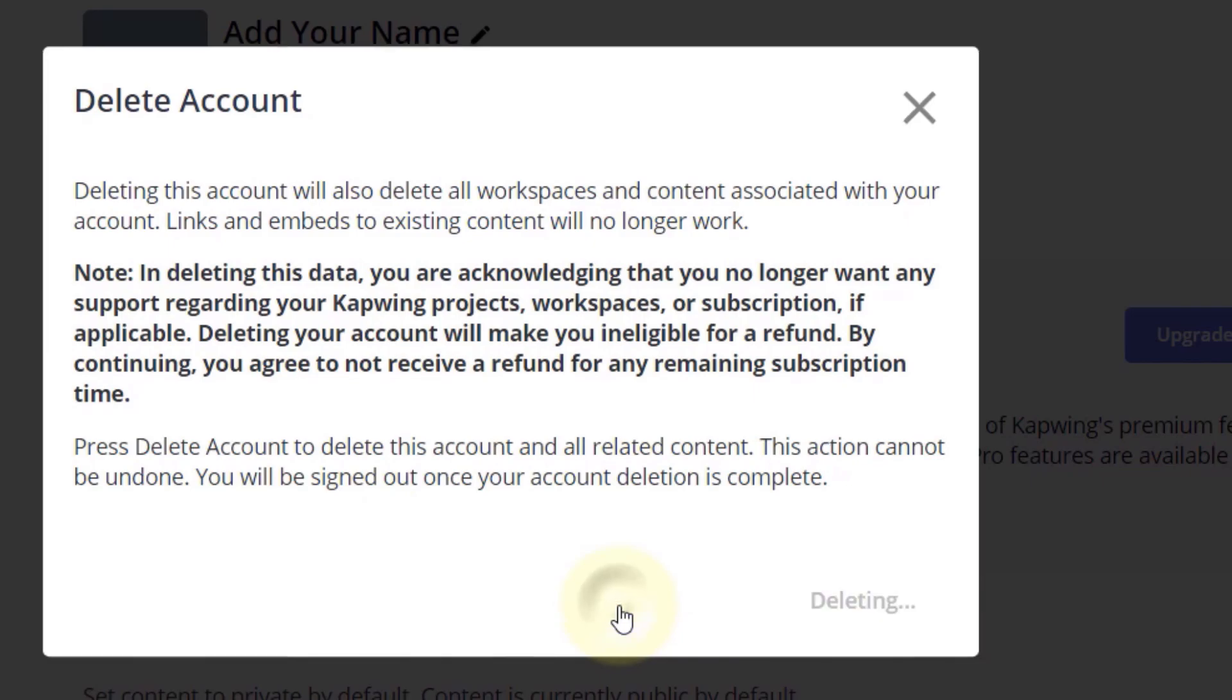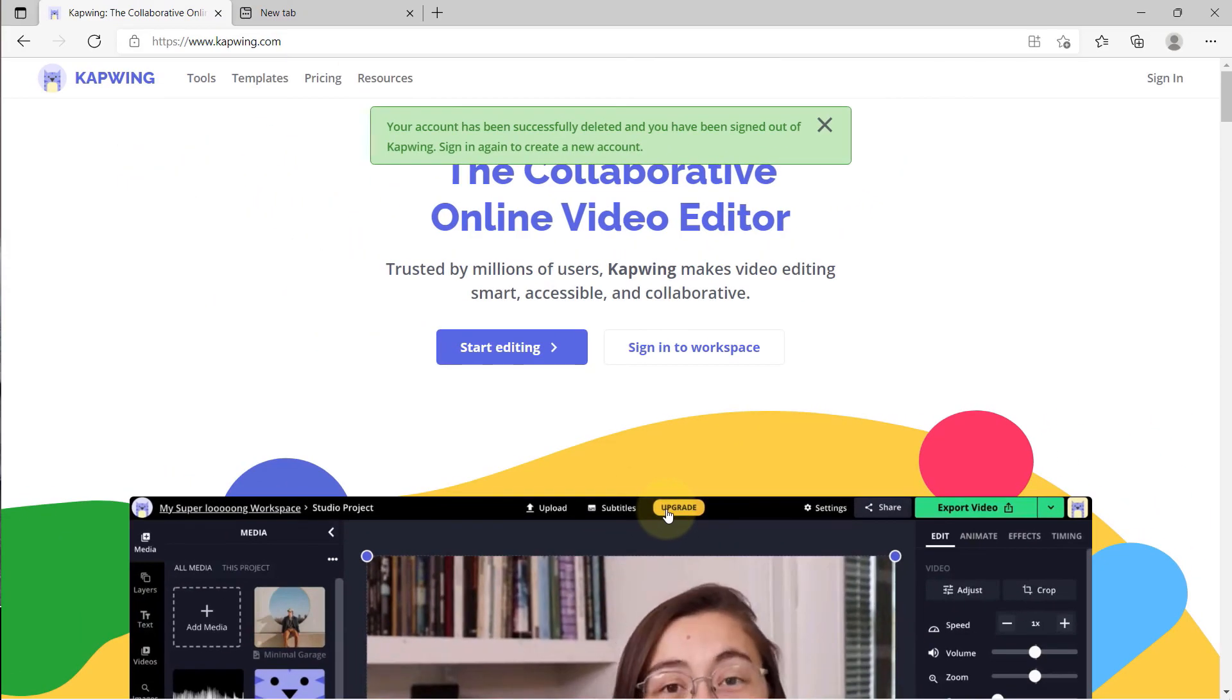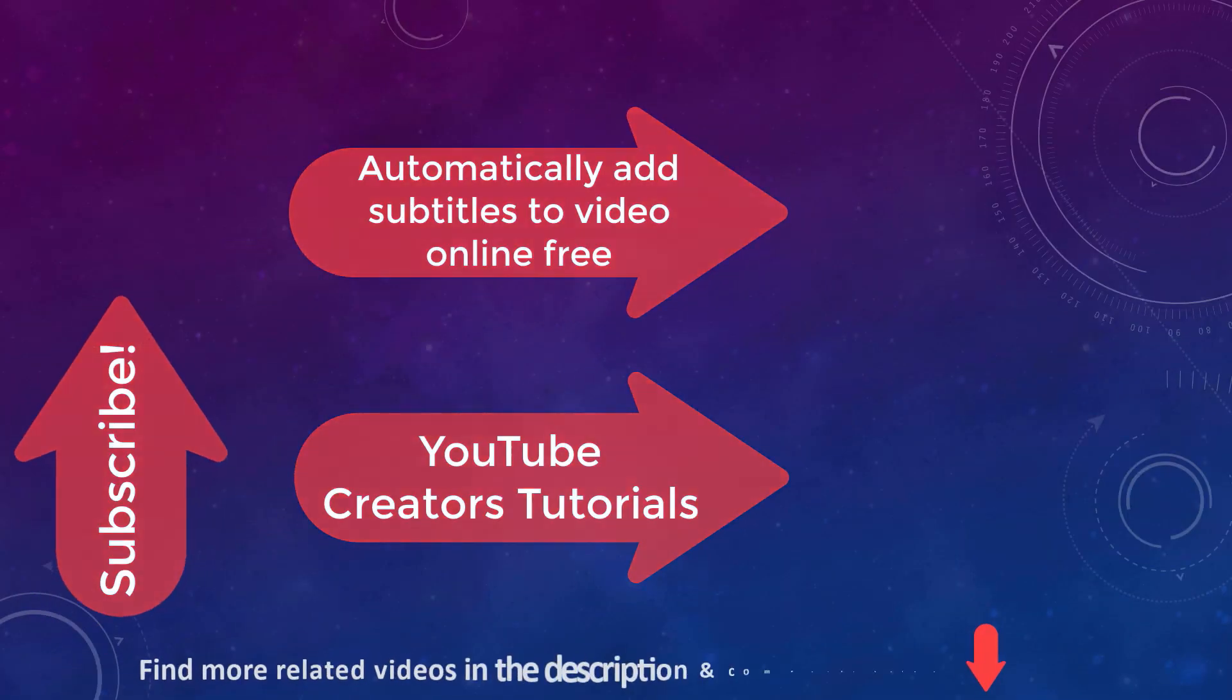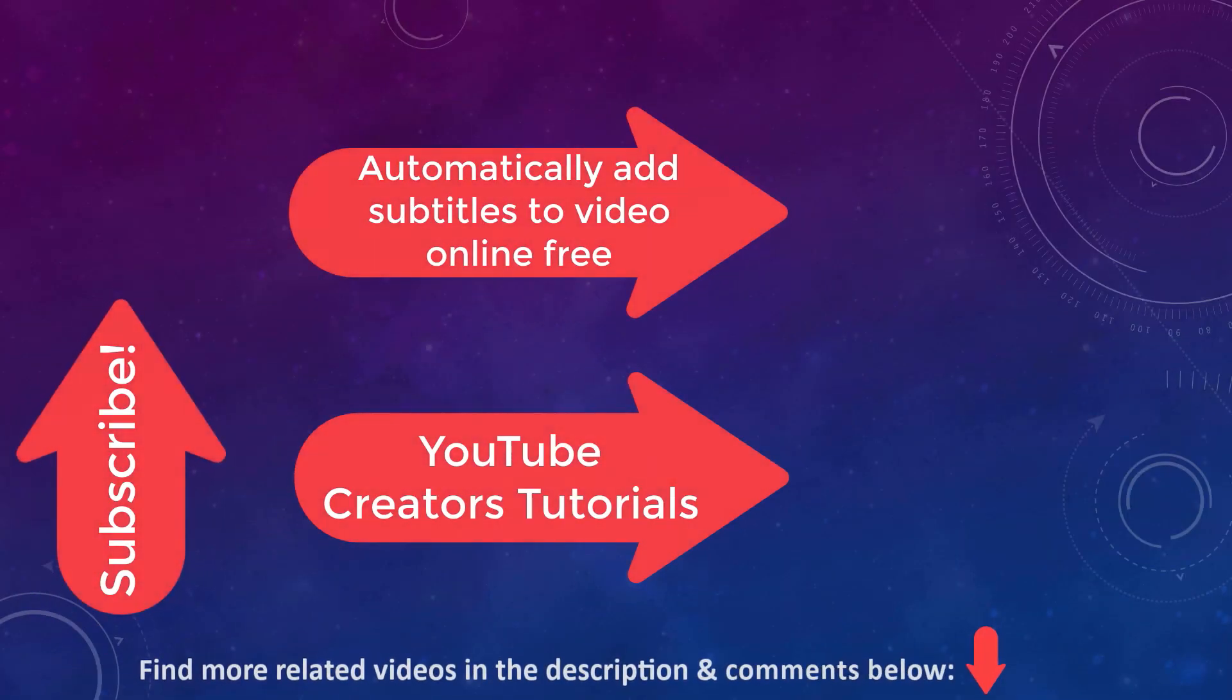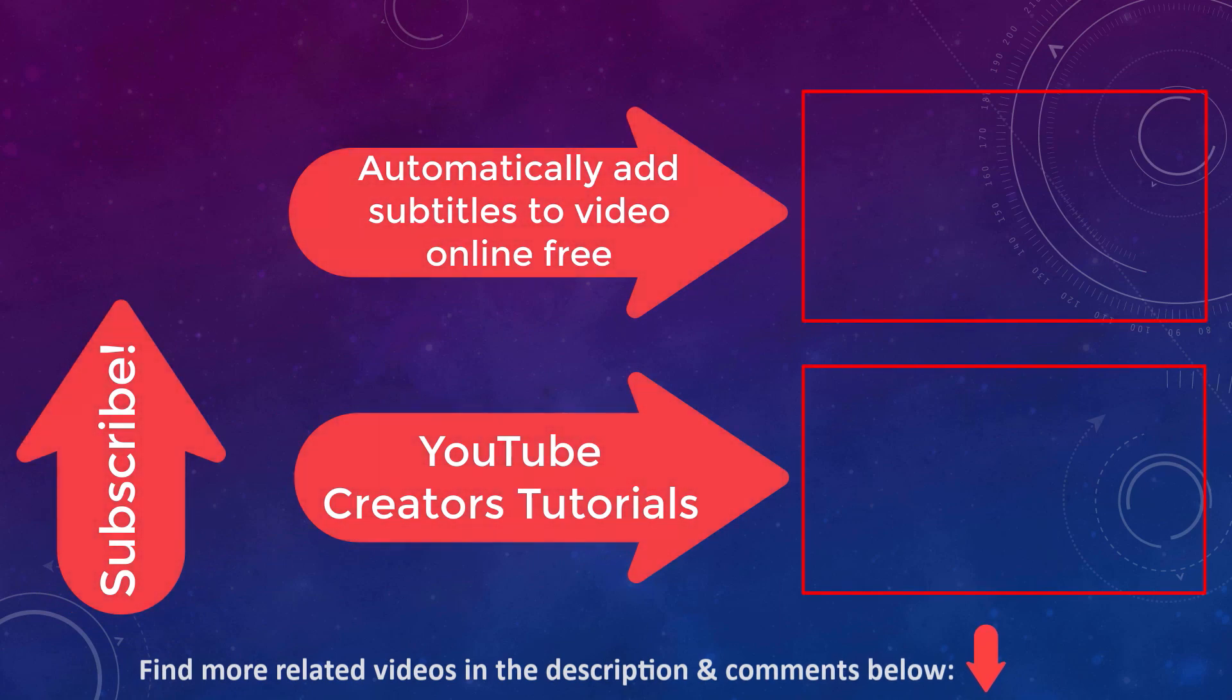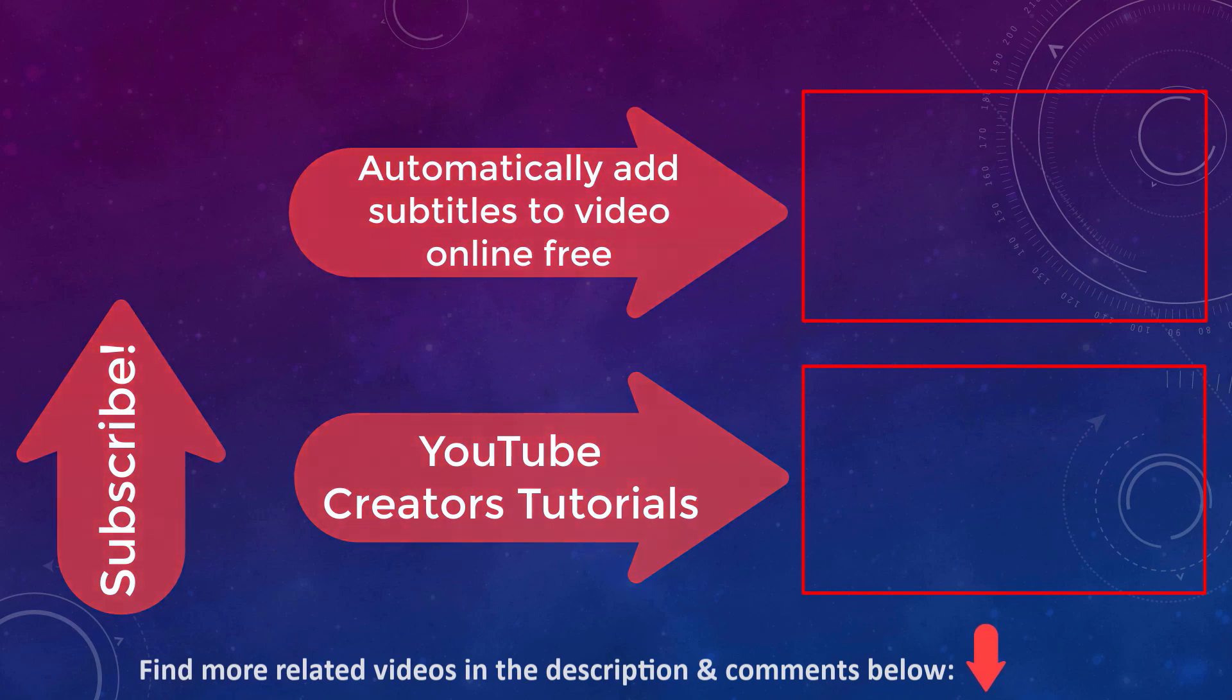I've also got another video called automatically add subtitles to video online free, which you can also watch. I introduce another website that I think does a better job creating subtitles. Please don't forget to subscribe to support my channel.